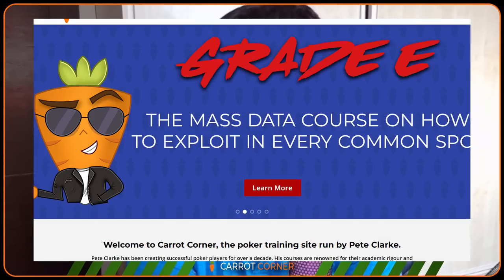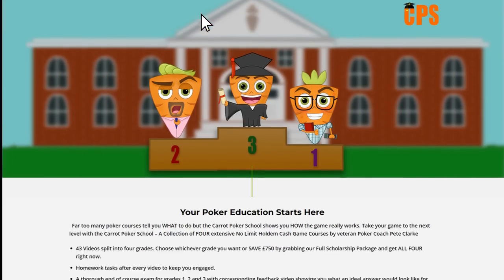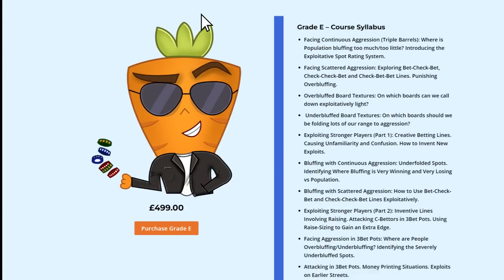What's up guys? You may have noticed from my slightly less scrappy appearance today that this is a special day. Grade E of the Carrot Poker School, the course that uses mass data analysis, has just dropped and you can get it right now at carrotcorner.com.